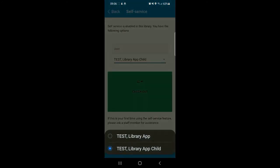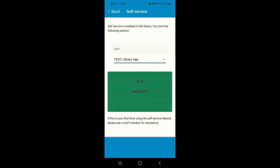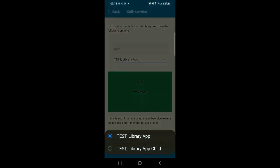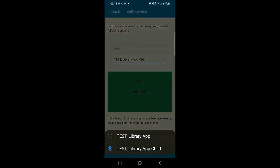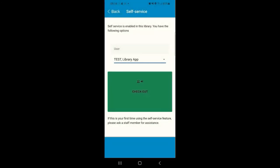If you've got multiple linked accounts, all users and all accounts that you've got loaded into your device will appear here. It's particularly important that you check which library user you're issuing an item to before you proceed with the checkout.